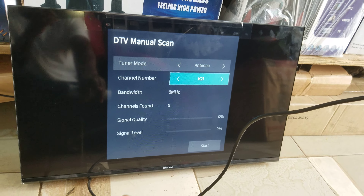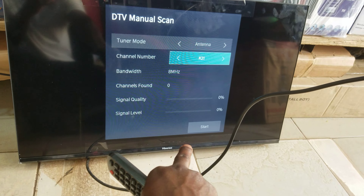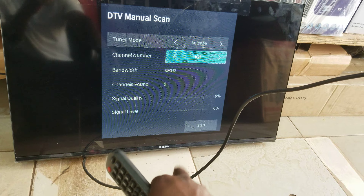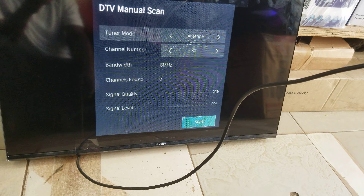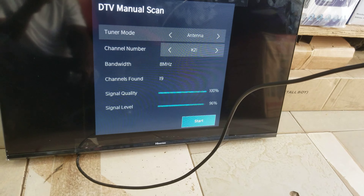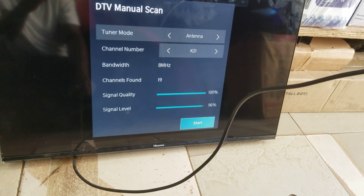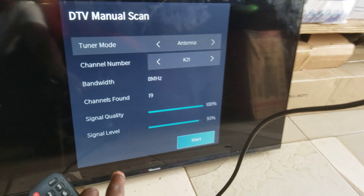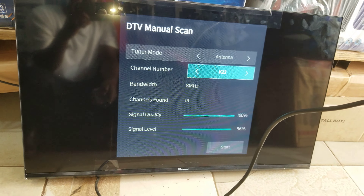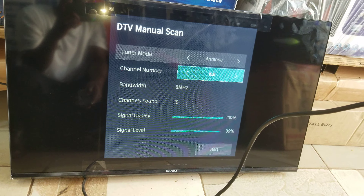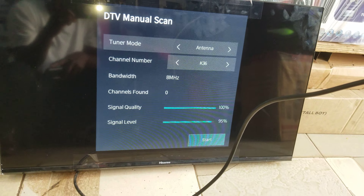When you have a signal strength and quality, you can see the signal level. In this case, you can see the signal level. We max out the signal level — you can see the signal level is powerful. We'll now go back to the signal level and wait for it.